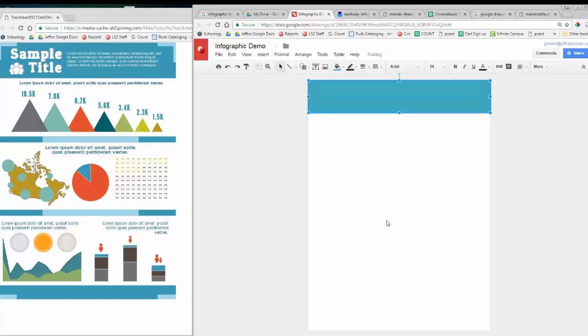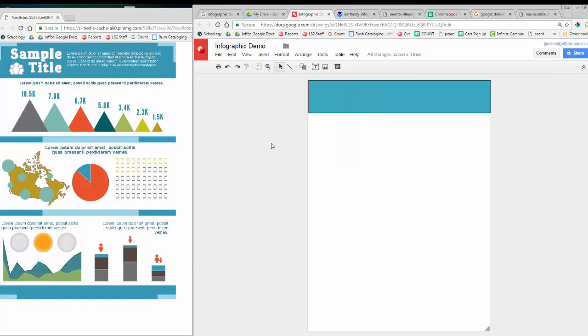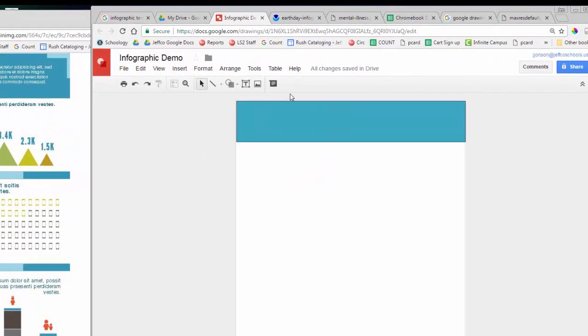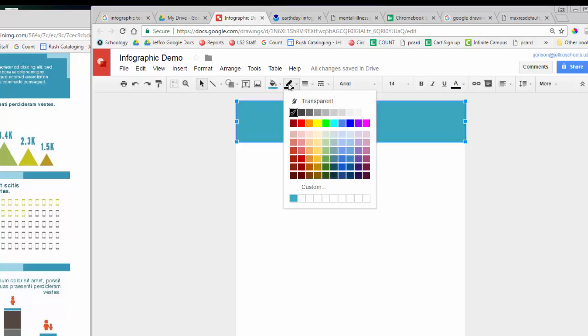Once you create a custom color, Google will add it to your recently used colors, which makes it easy to keep a consistent color palette. I also want to remove this black border that's around the rectangle box, so I'll select the line color tool and change it to transparent.